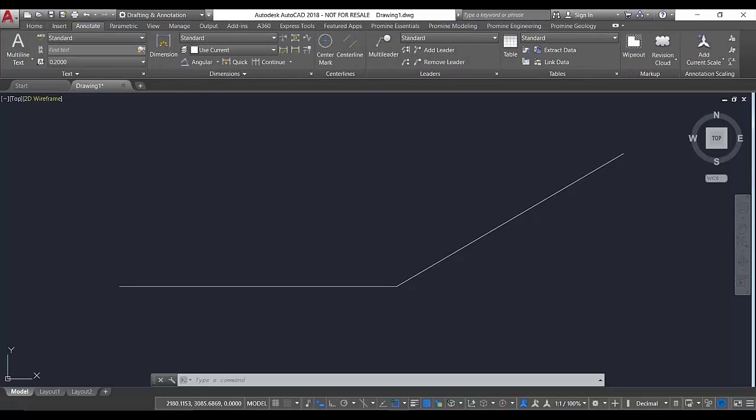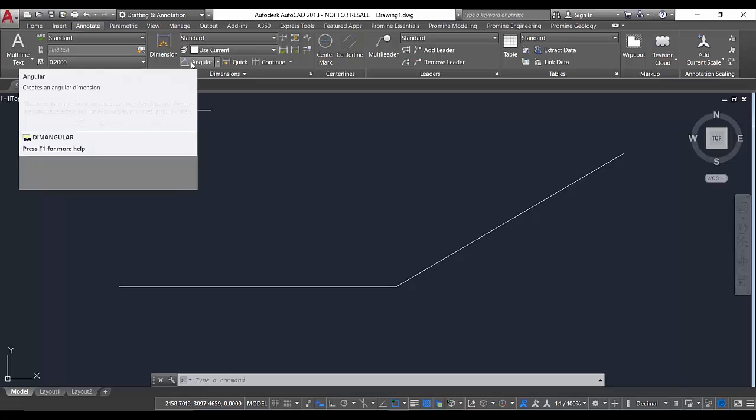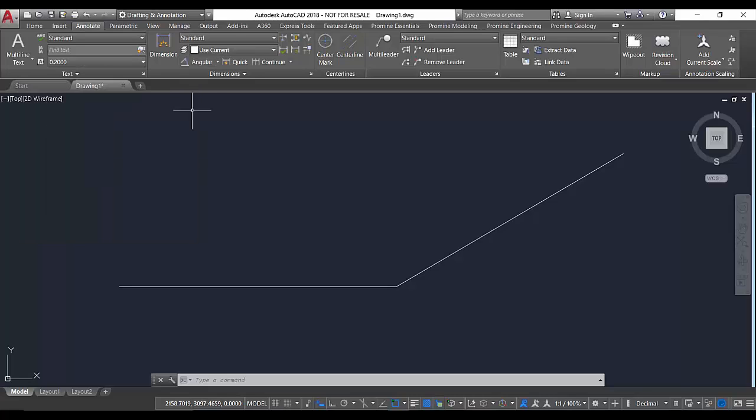If we go to the annotate ribbon, we have the command here, or we can also type it on the command prompt.